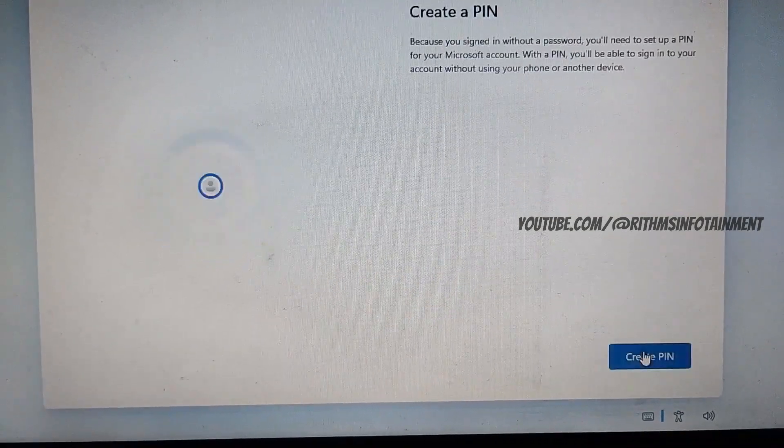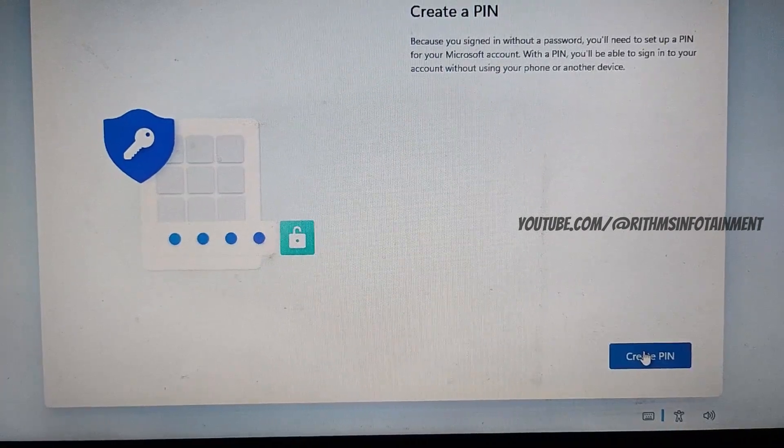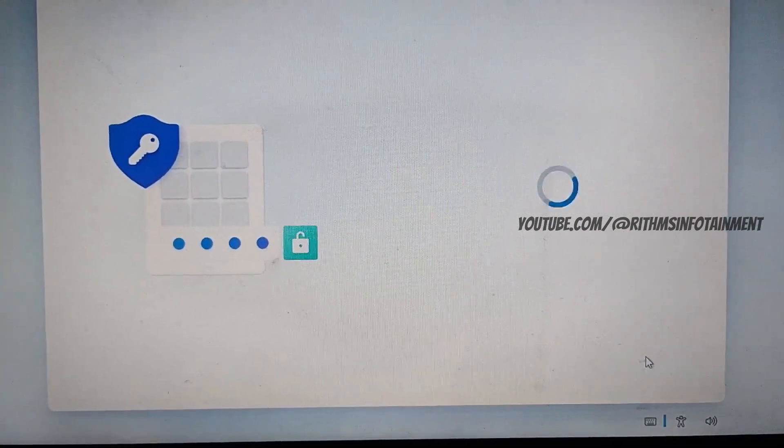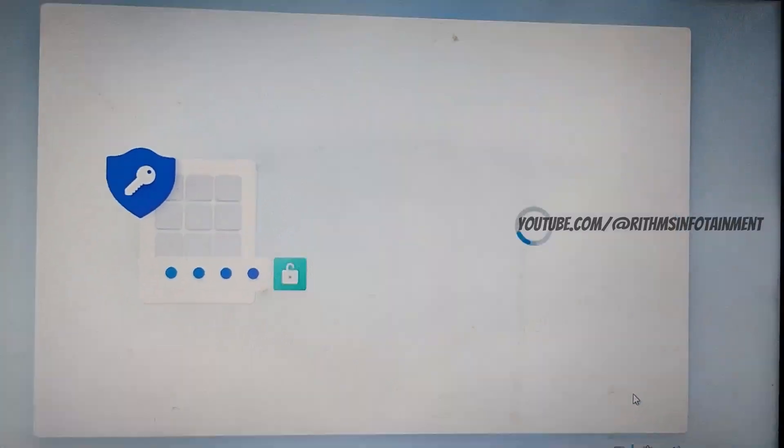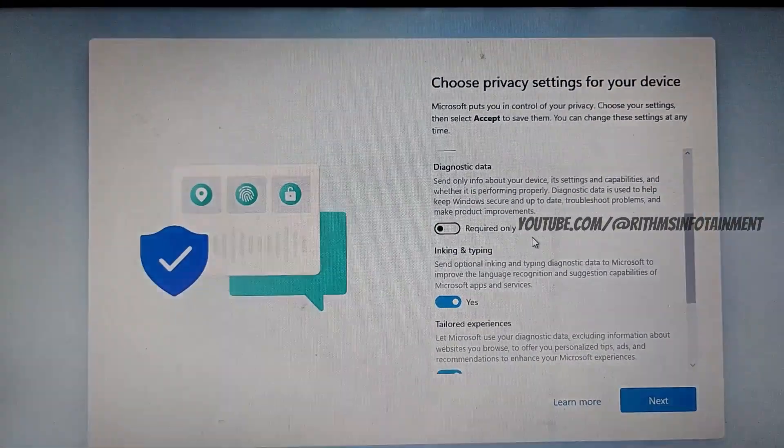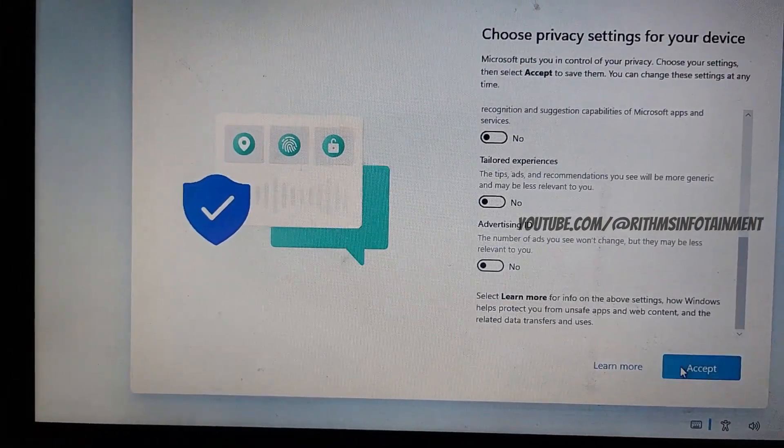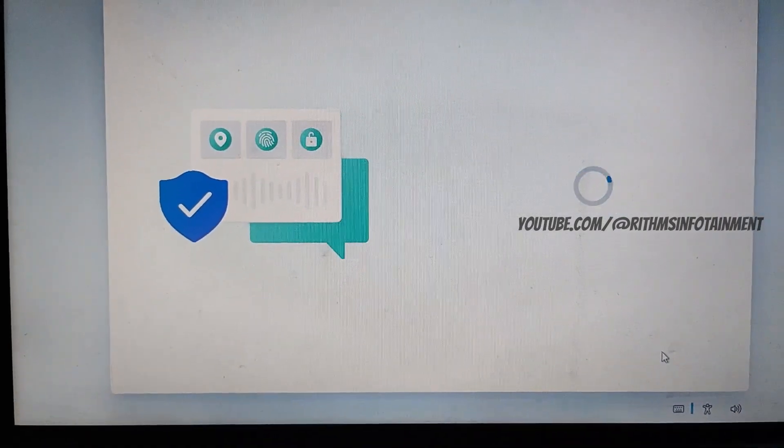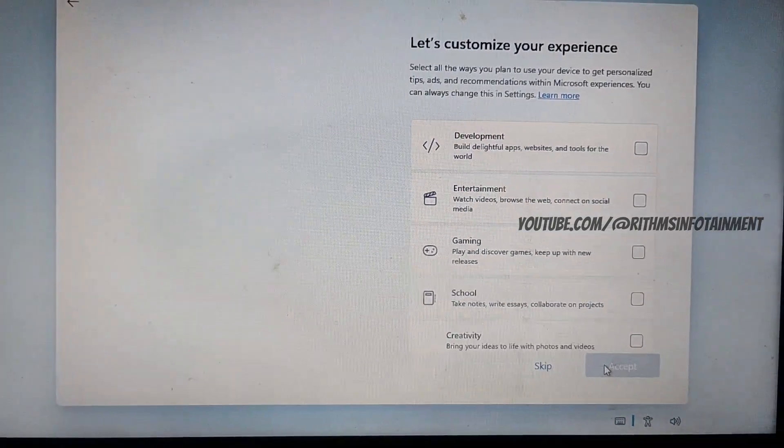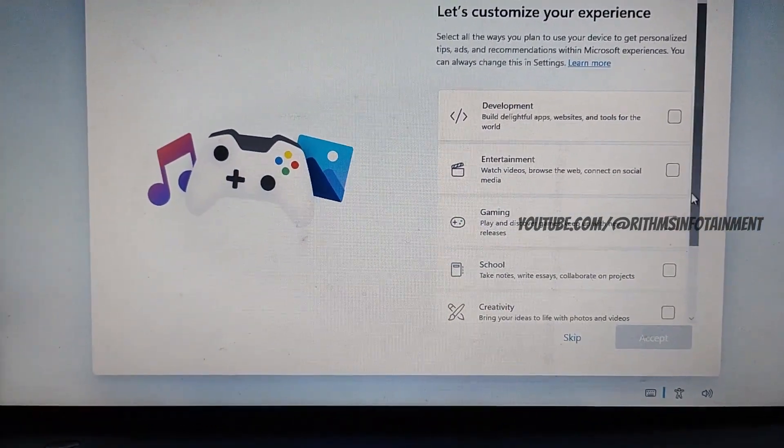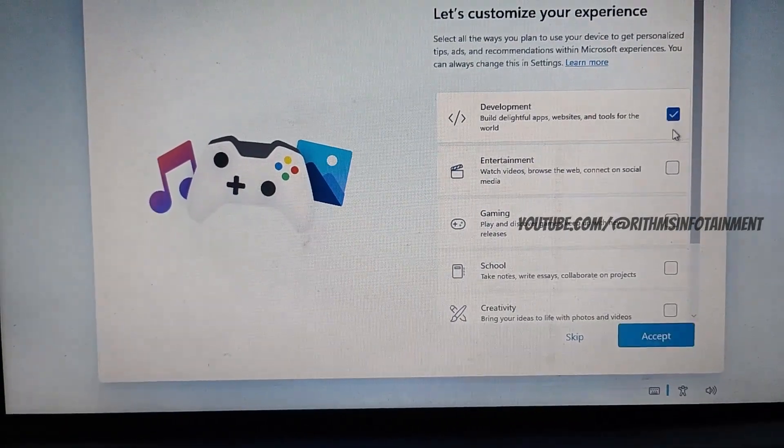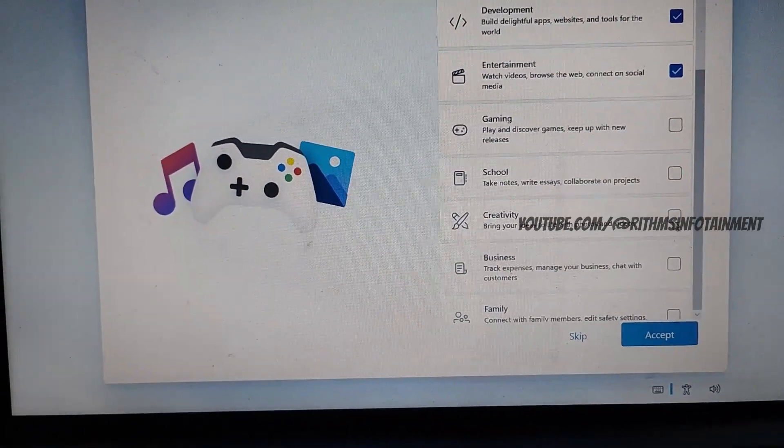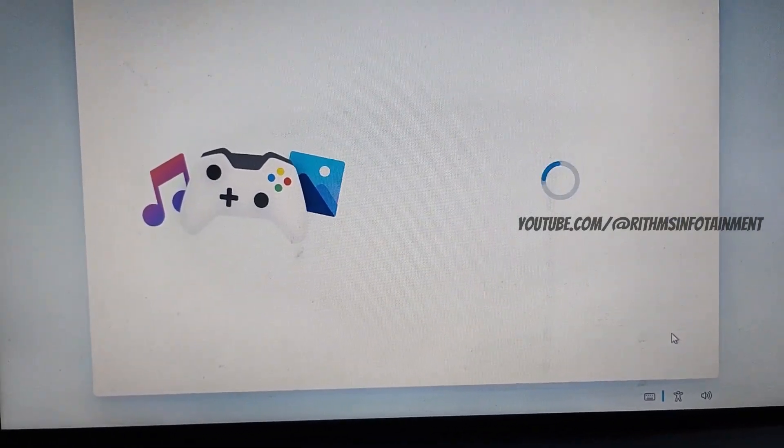Now you have to create a pin for your computer. And now choose your privacy settings and click accept. And now you can customize your experience based on how you will use your system. So choose what you desire your system to be.